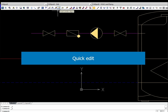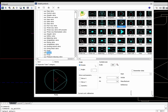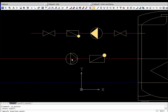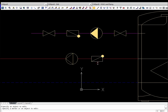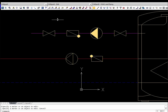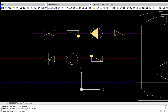The insert similar object command allows quickly finding the indicated element in the library, making it possible to insert identical symbols with different parameters or quickly select another similar symbol. The quick edit function allows editing symbols directly on the drawing, performing operations such as scale change, copying, deleting, and mirroring in both X and Y axes.